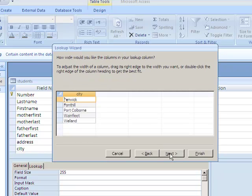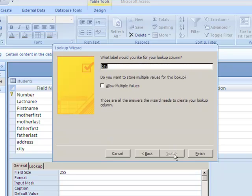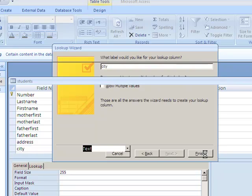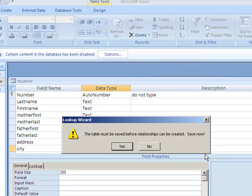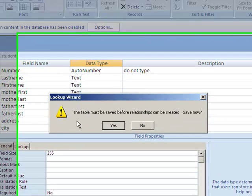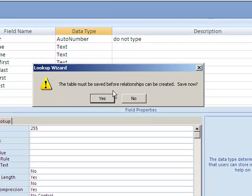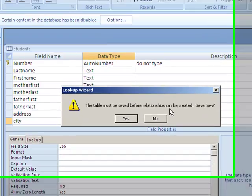Here they're just double-checking that you want it to be called City, and of course I do, so I would hit Finish. Here it's saying the table must be saved before relationships can